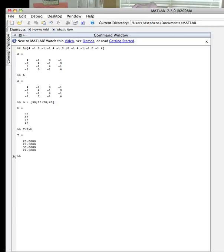And then it gives me back the values of T. So in this case, T1 is 20, T2 is 27.5, T3 is 30, and T4 is 22.5.